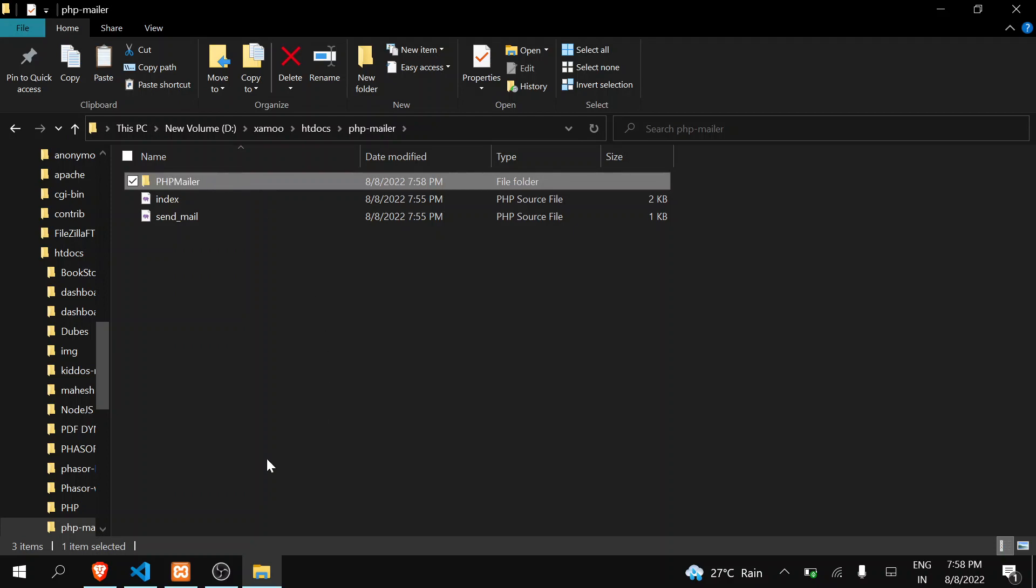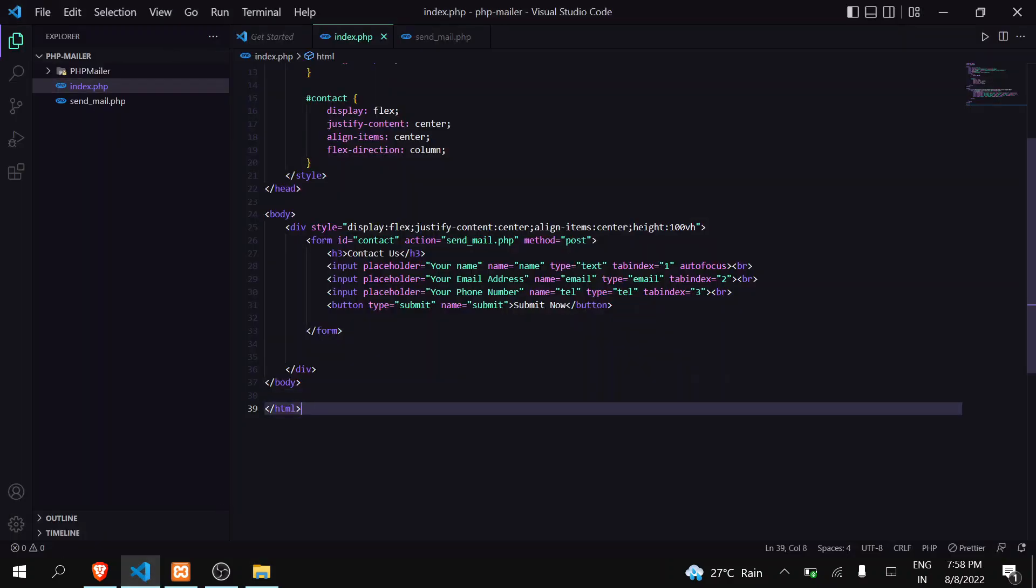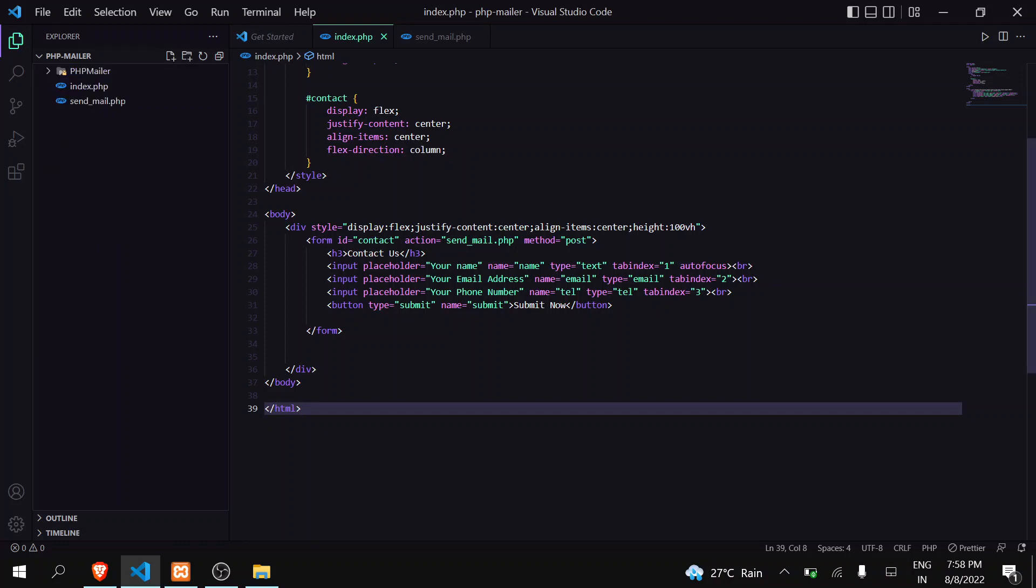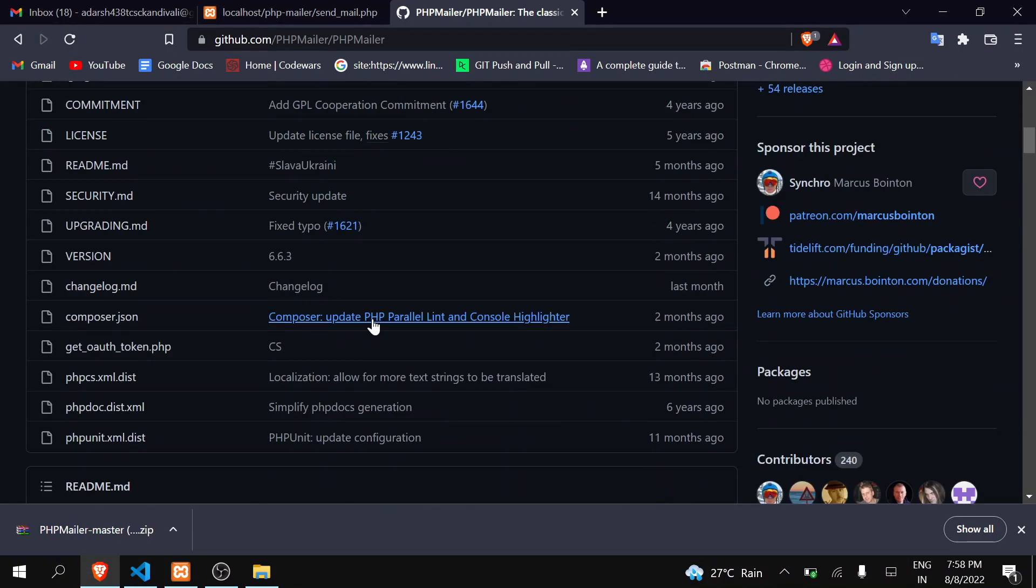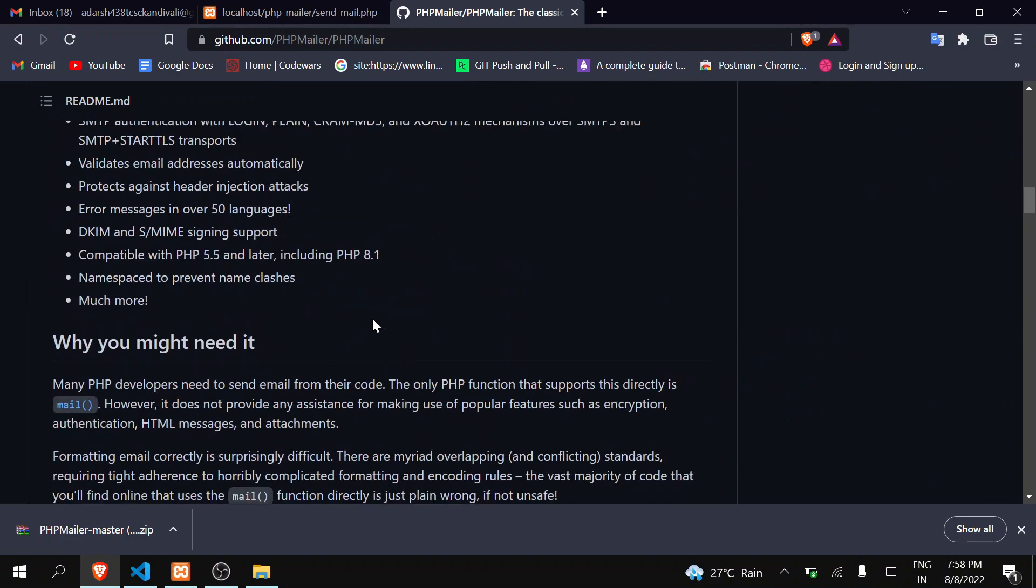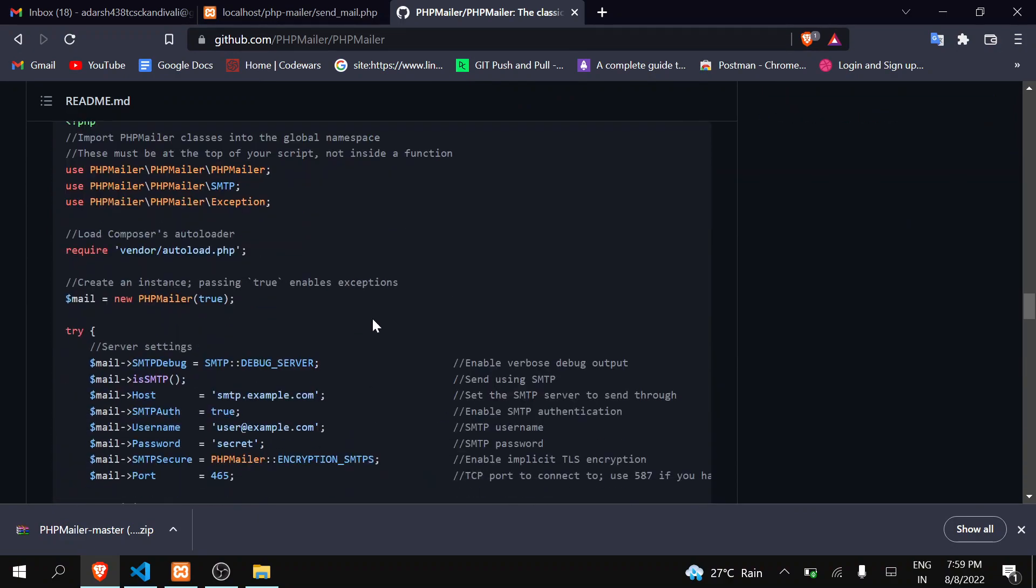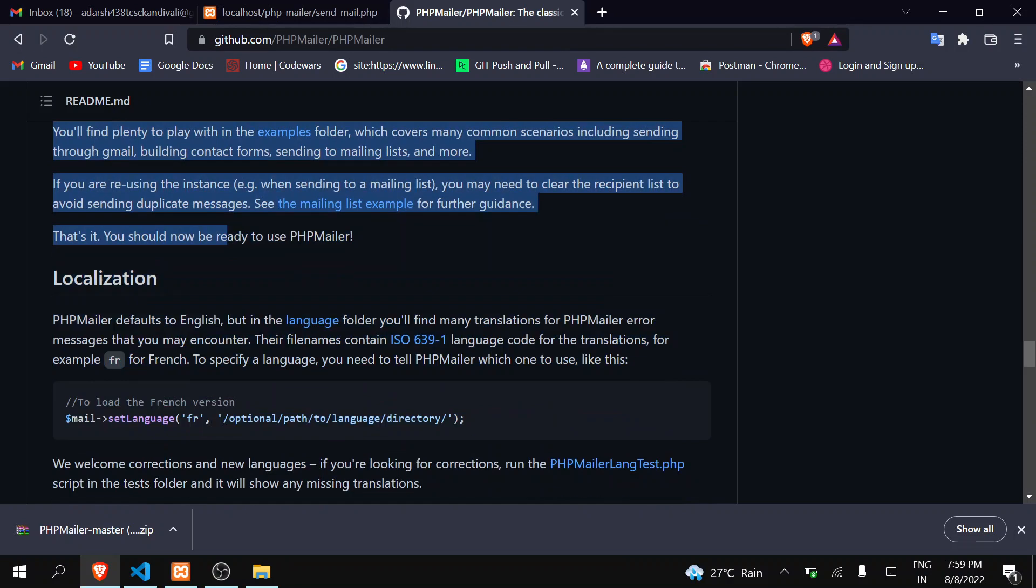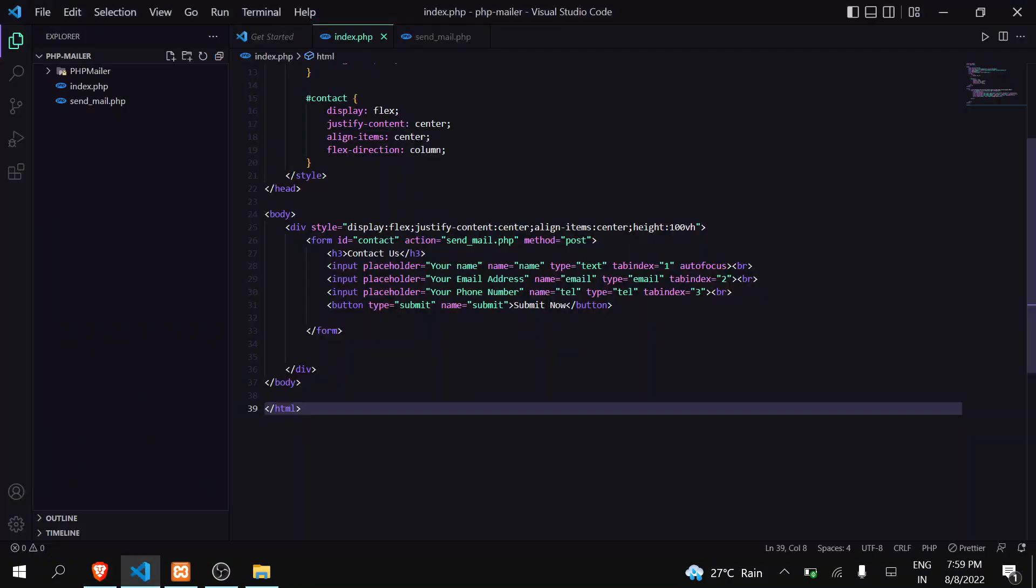And paste it in your website folder. So this is my folder. I pasted it here and change its name. Okay, first step is done. You can see here that here it is PHP Mailer. So the next step is go to repository and you can see here all the steps are given here. So you have to come here, a simple example, and just copy all this and paste it here.